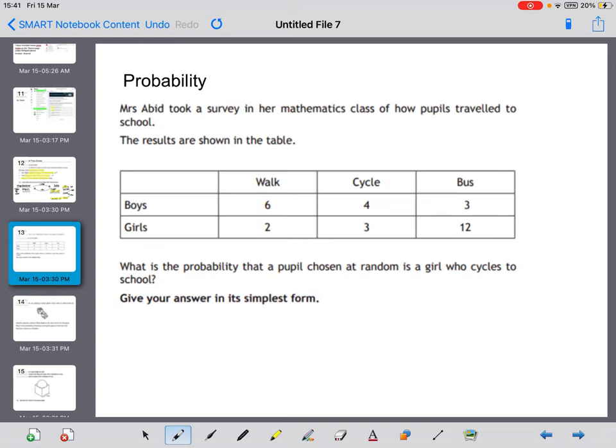The next topic is probability. This question involves picking information from a table and expressing it as a probability — the likelihood or chance of something happening. Mrs. Abid took a survey of how pupils travelled to school. Six boys walked, four cycled, and three took the bus — 13 boys in total. Two girls walked, three cycled, and 12 took the bus — 17 girls in total.